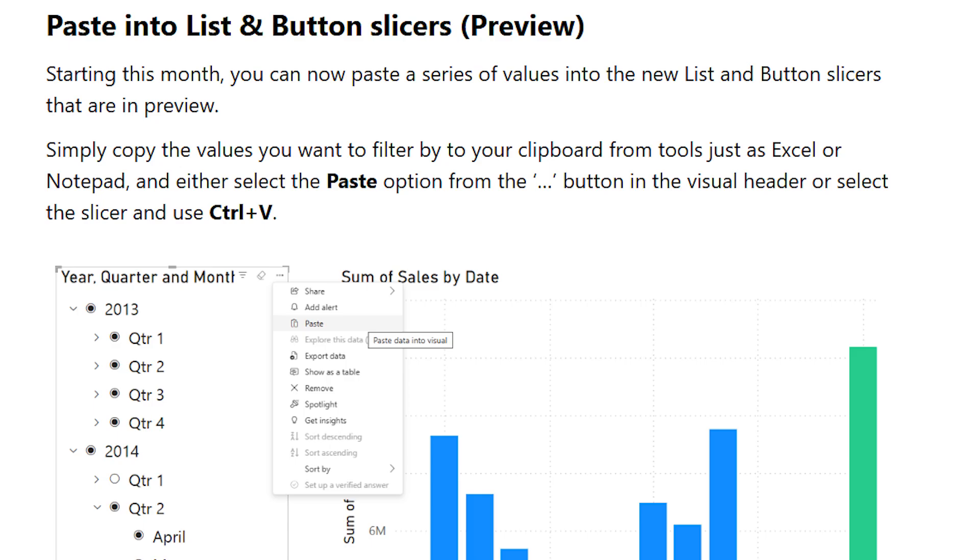No more manual clicking, no more hunting for values. Just copy from Excel or Notepad, hit Ctrl V and boom. Your slicer is instantly populated with a custom list of filters.